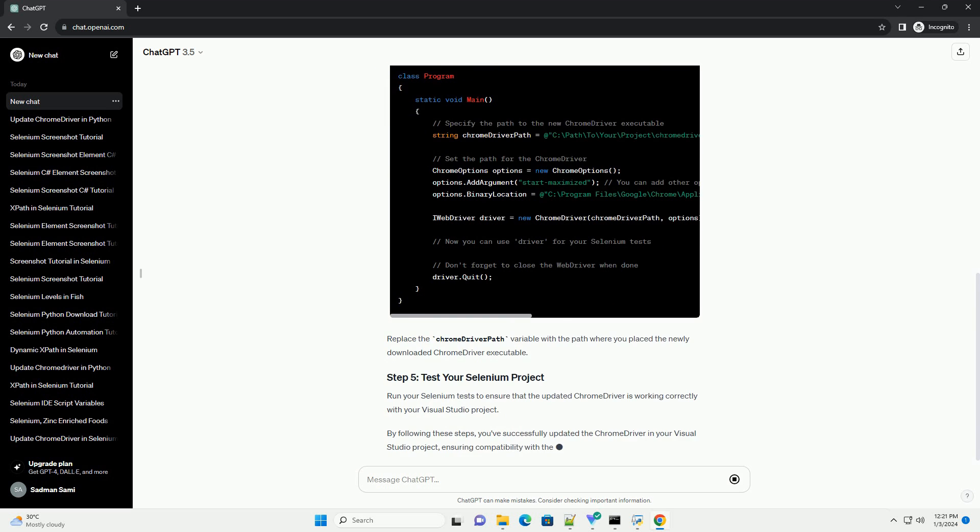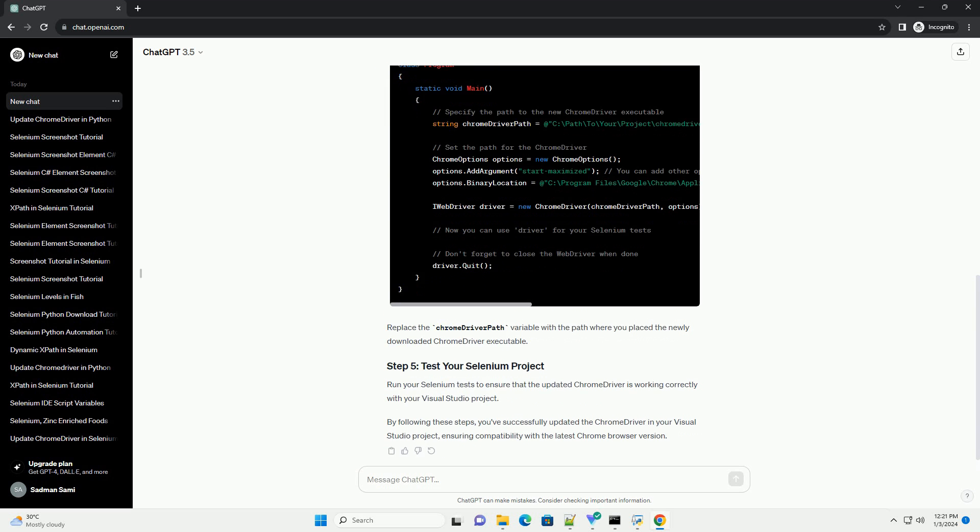Download the latest version of Chrome driver from the official Chrome driver downloads page. Choose the appropriate version based on your operating system, for example Windows, Mac OS, or Linux.